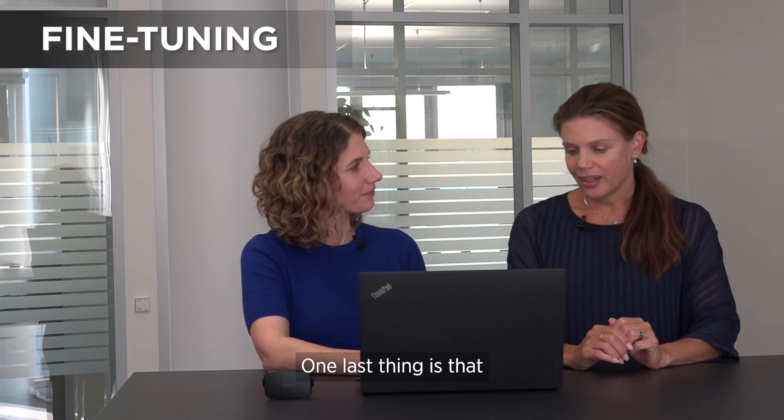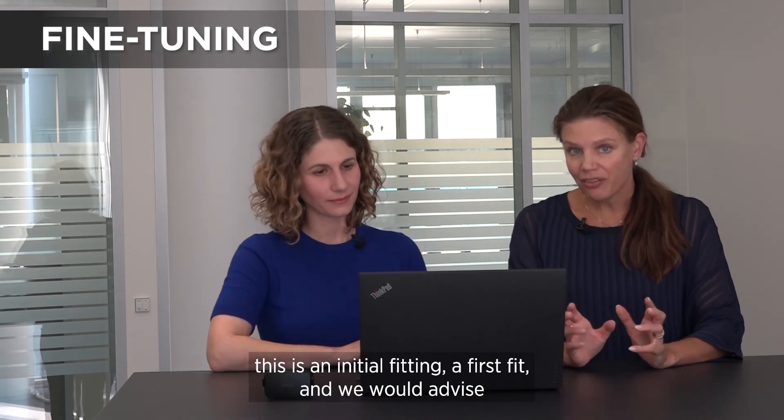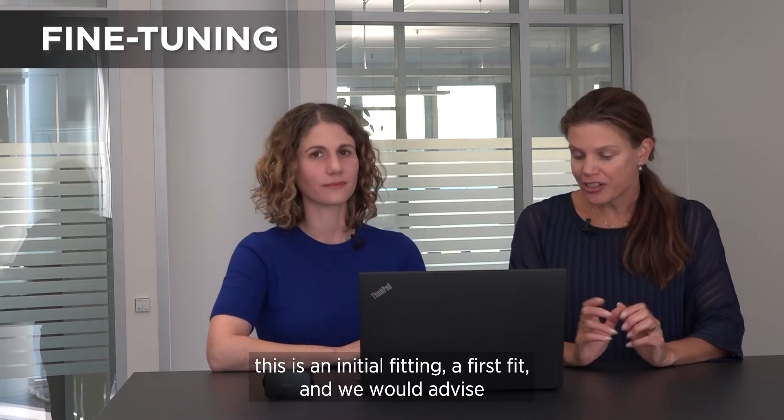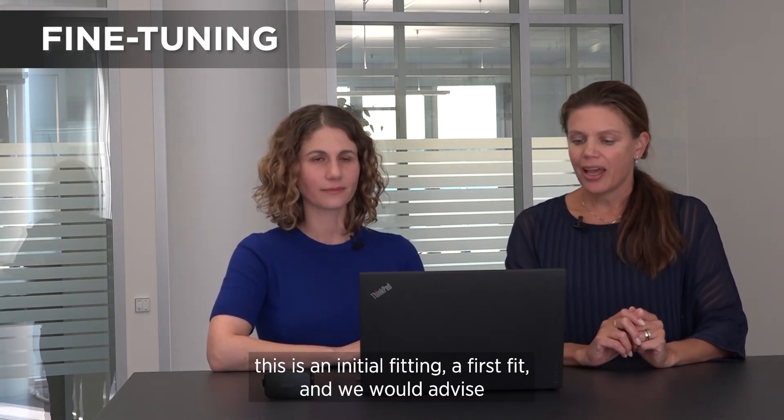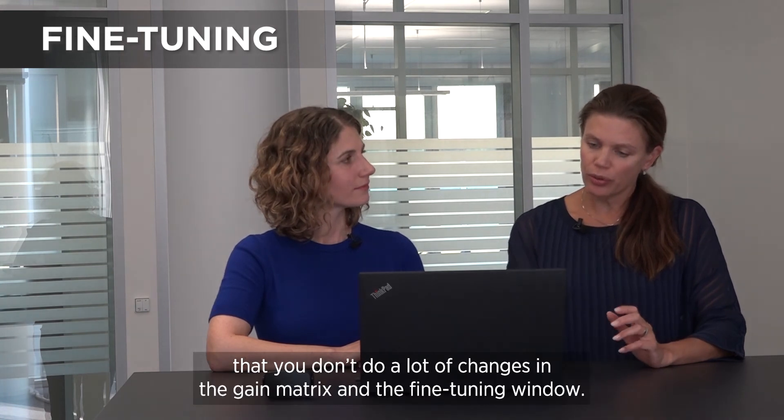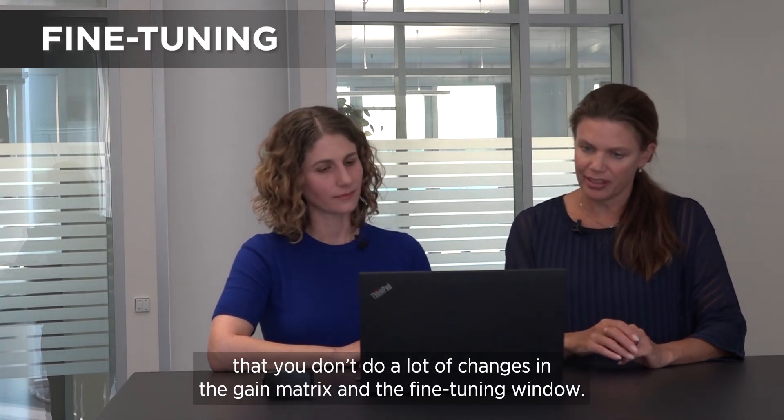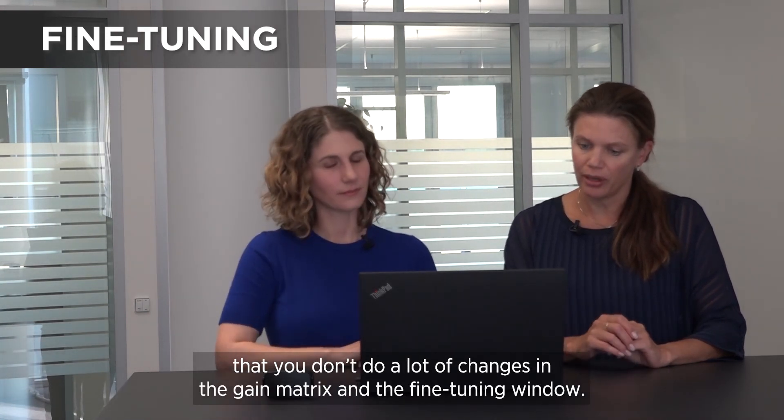One last thing is that this is an initial fitting, a first fit, and we would advise that you don't do a lot of changes here in the gain matrix and the fine tuning window.